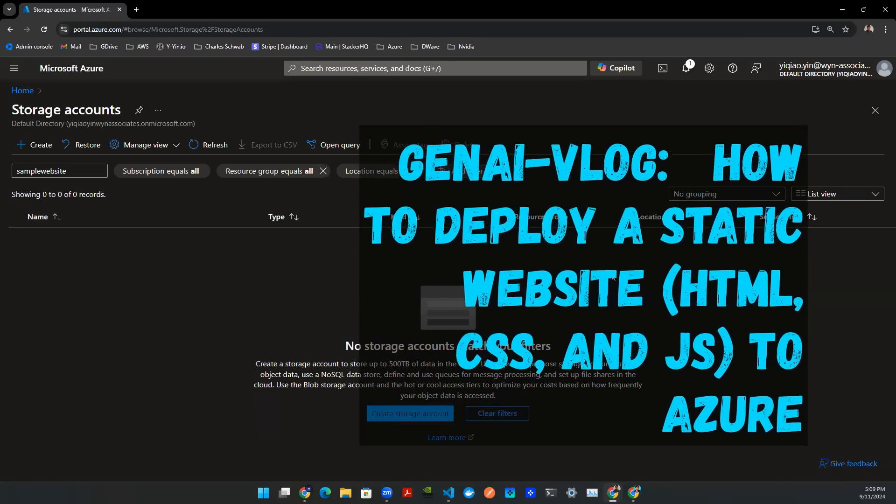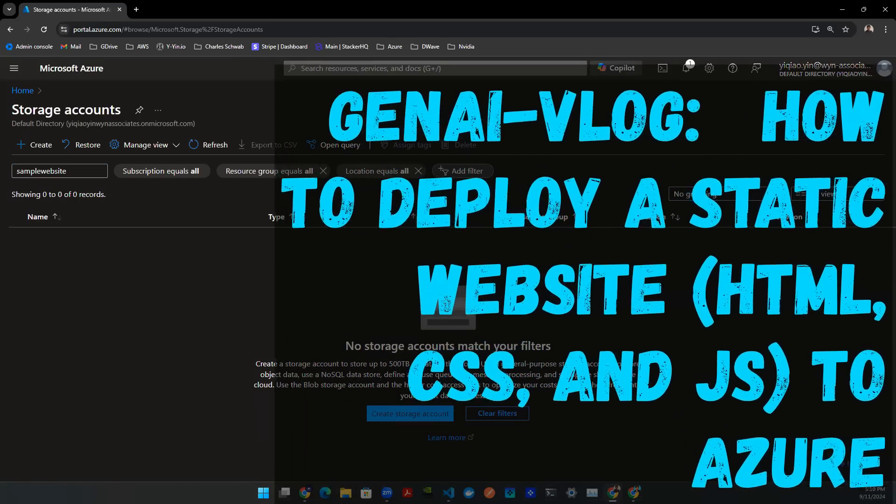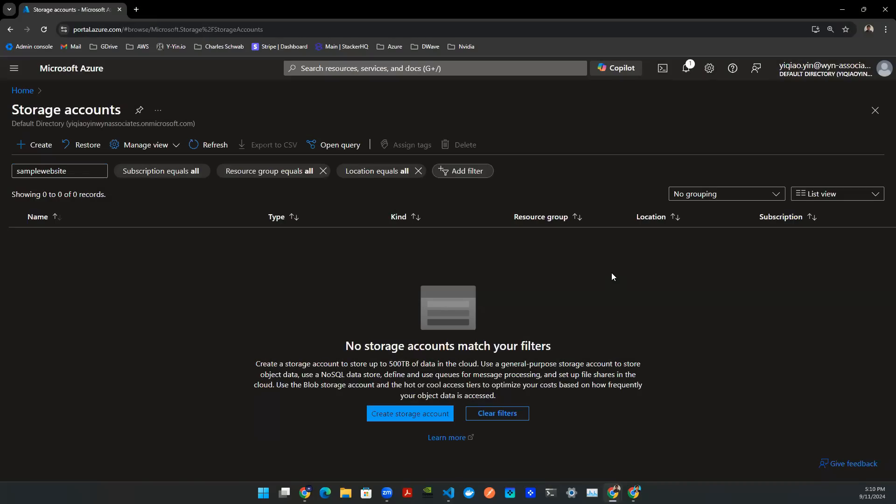Hey everyone, welcome back to Gen AI Vlog. Today we're going to do an Azure episode. So we're going to try to stand up a static website using Azure Storage. So it took me probably about 30 minutes to figure this out. It's not a very difficult process.